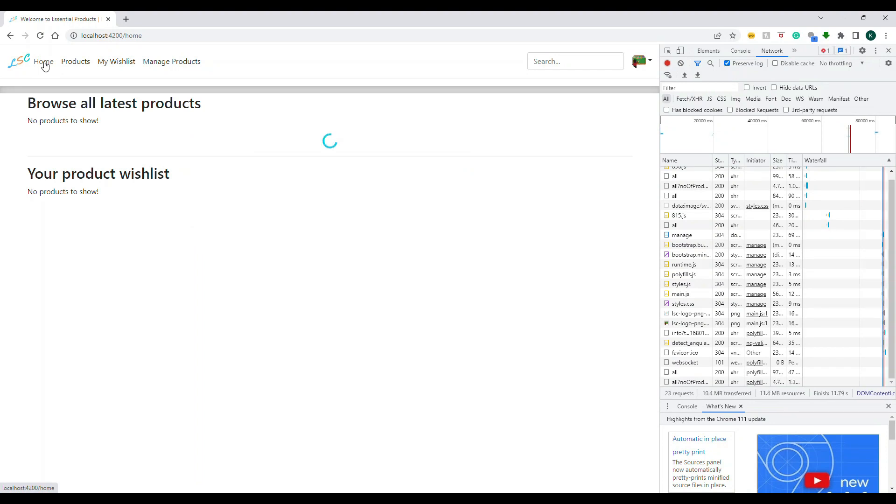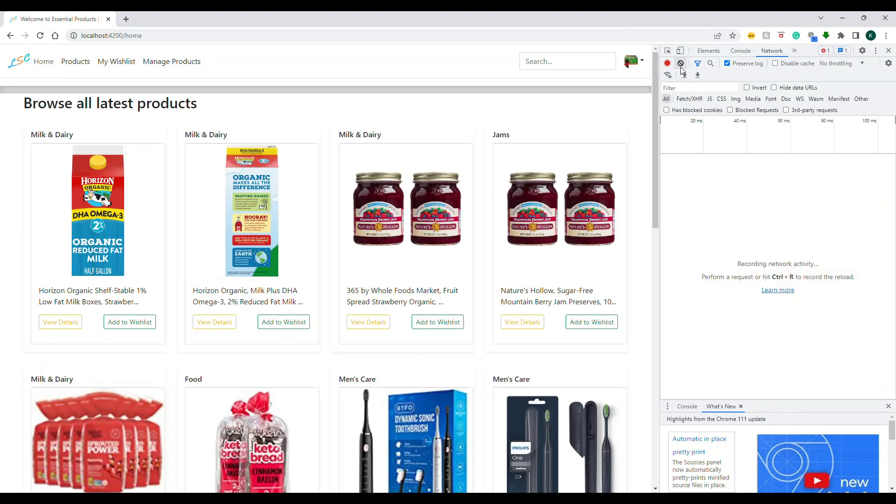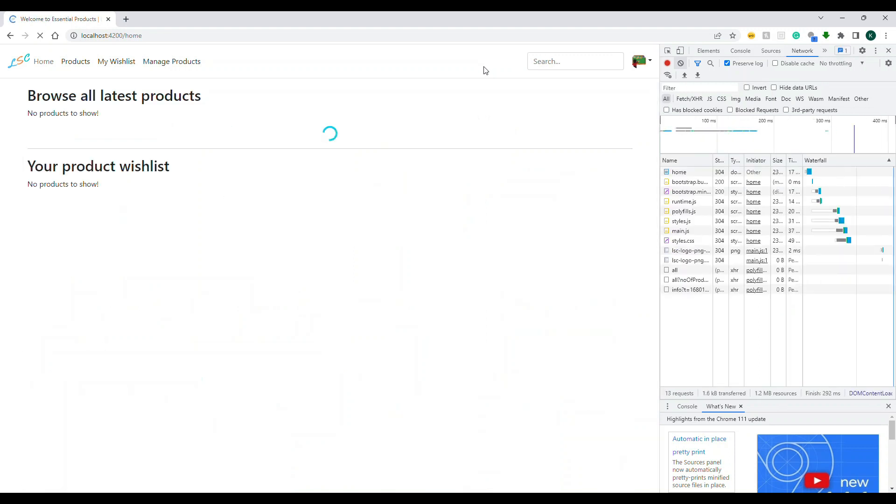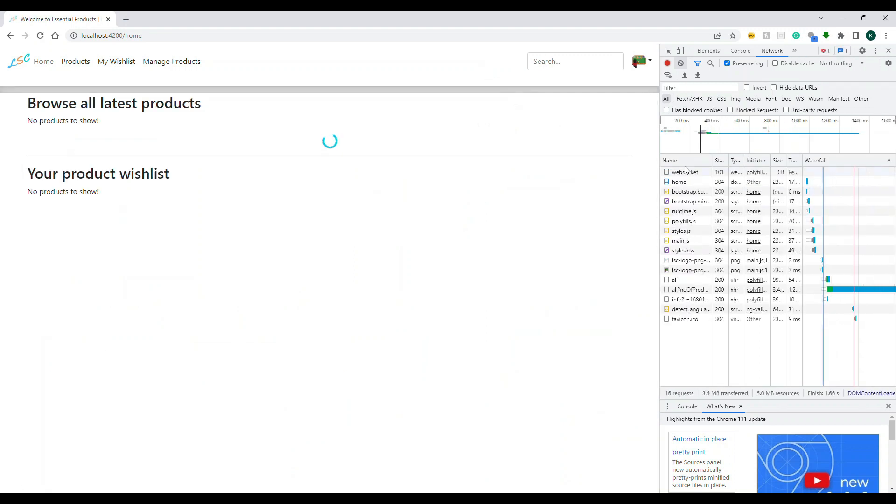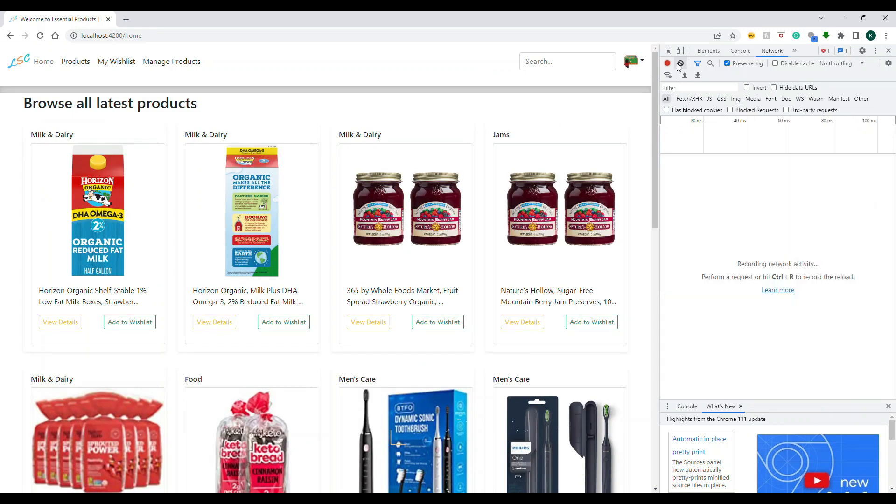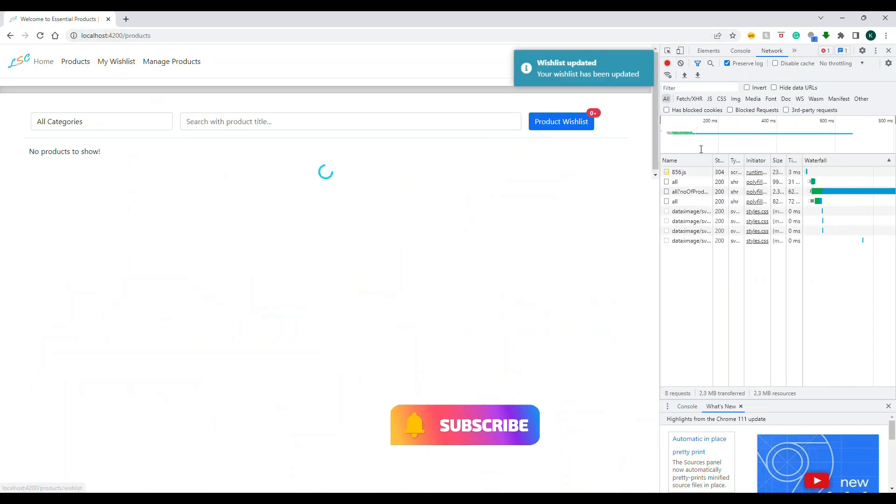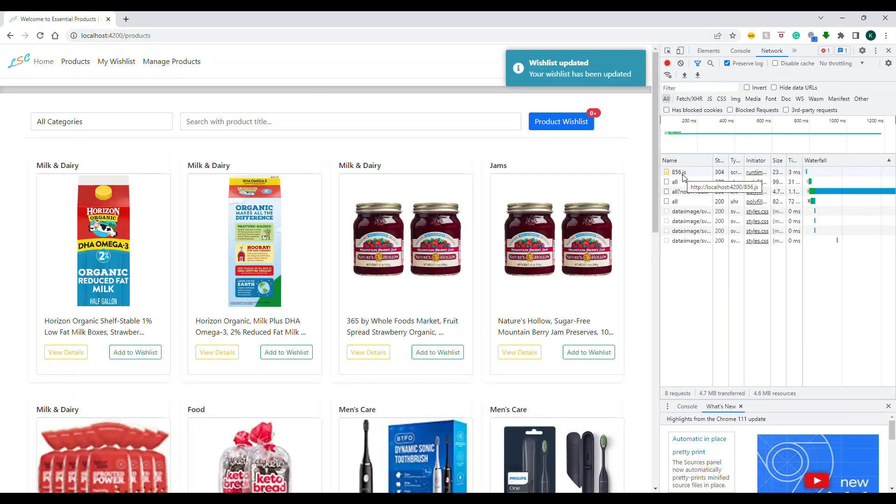Now let's go back to home page. Let's refresh this. Let's clear off all these things. Let's refresh this. So we're all set. Now again, I'm going to show you if I click on product on demand, it's downloaded.